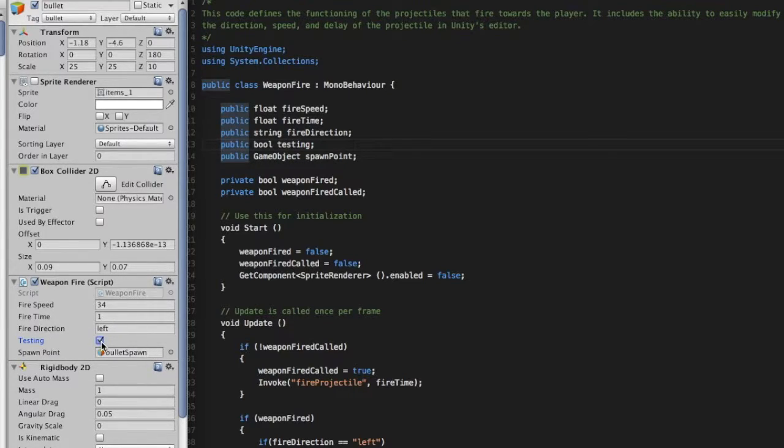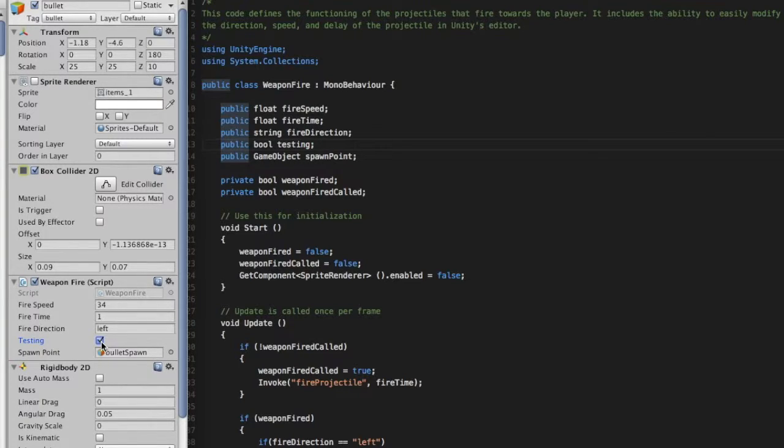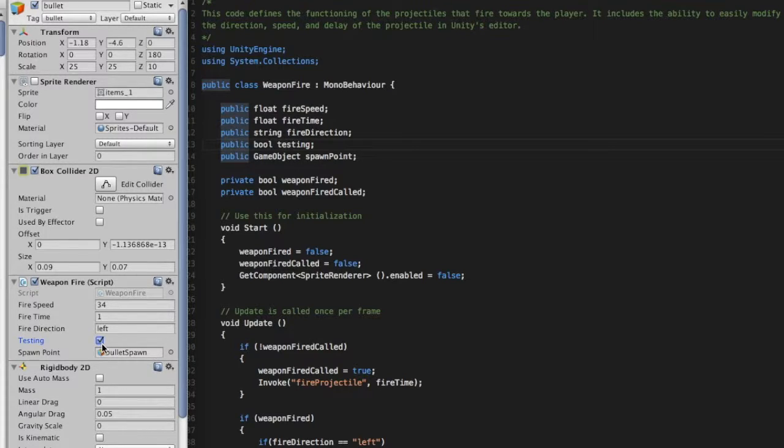It's worth noting that Unity won't actually handle any of the game logic for you. All of that code still has to be written by the user. It just makes it a little bit easier to actually use that game logic to make an actual product.